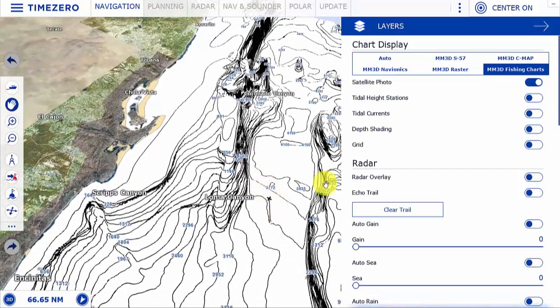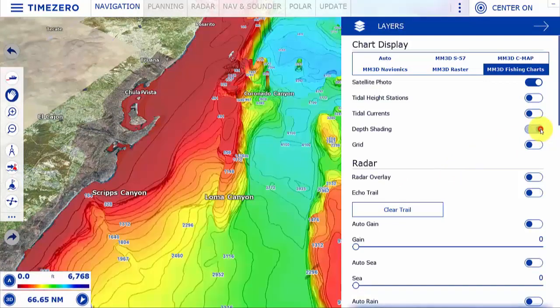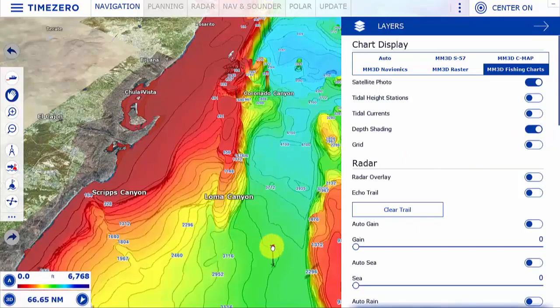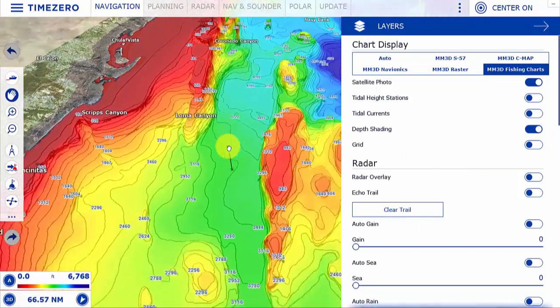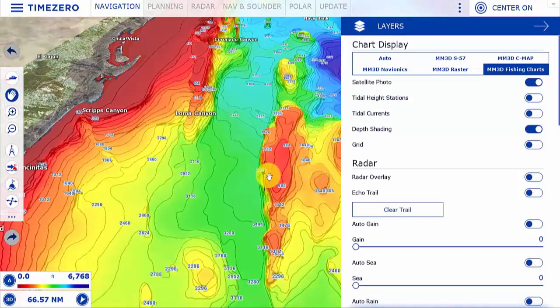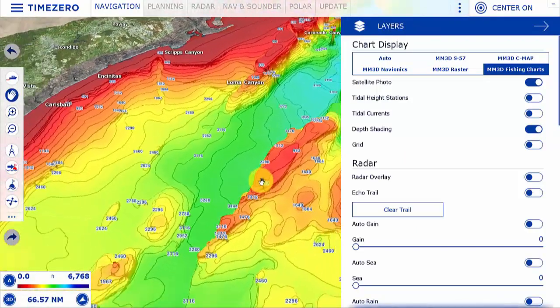We can also overlay depth shading, with shallow water being represented by the red color and deep water being represented by the blue color.